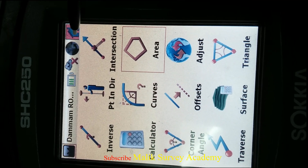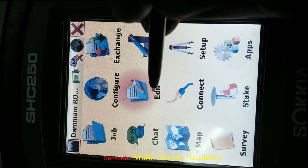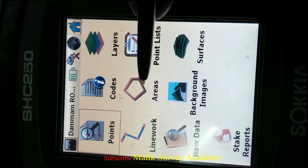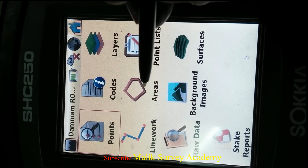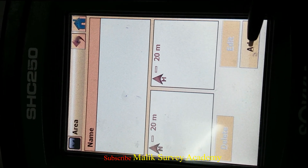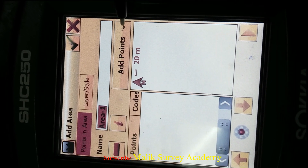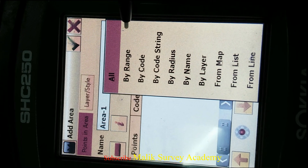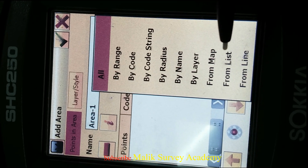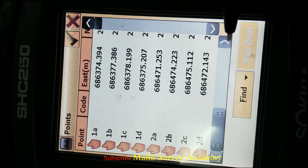First, you have to go to Edit. You can see here there is Areas — just go to Area and click it. From here you can choose all kinds of types, but I will suggest using 'From List'.